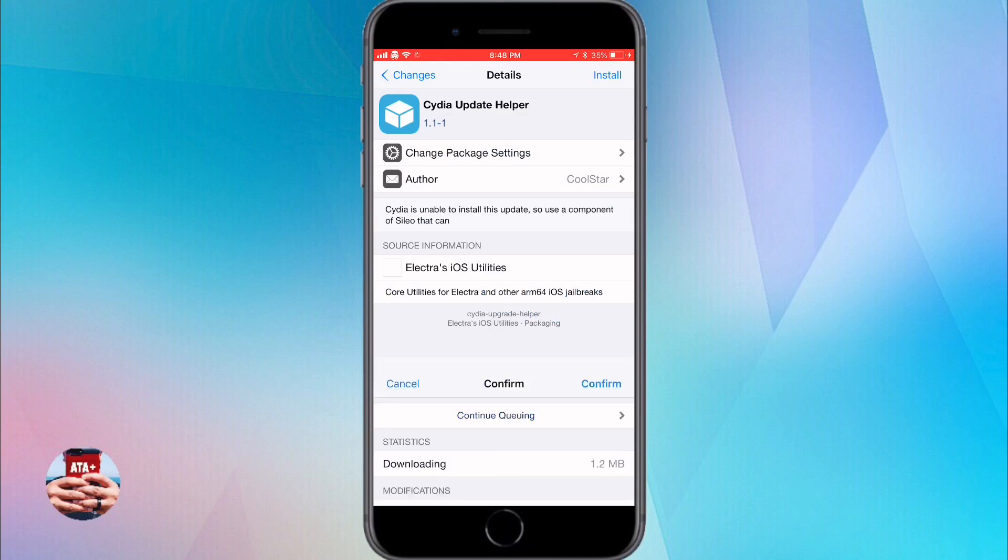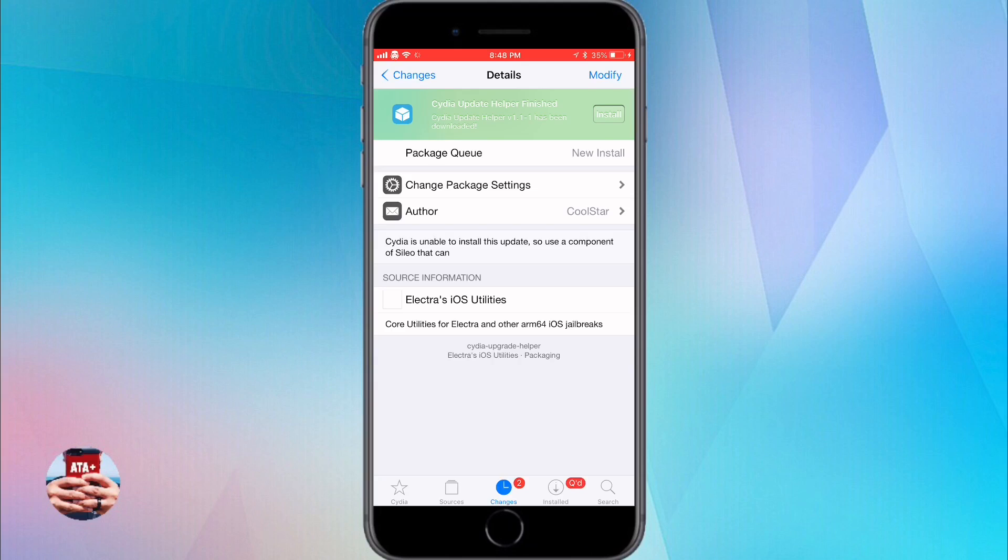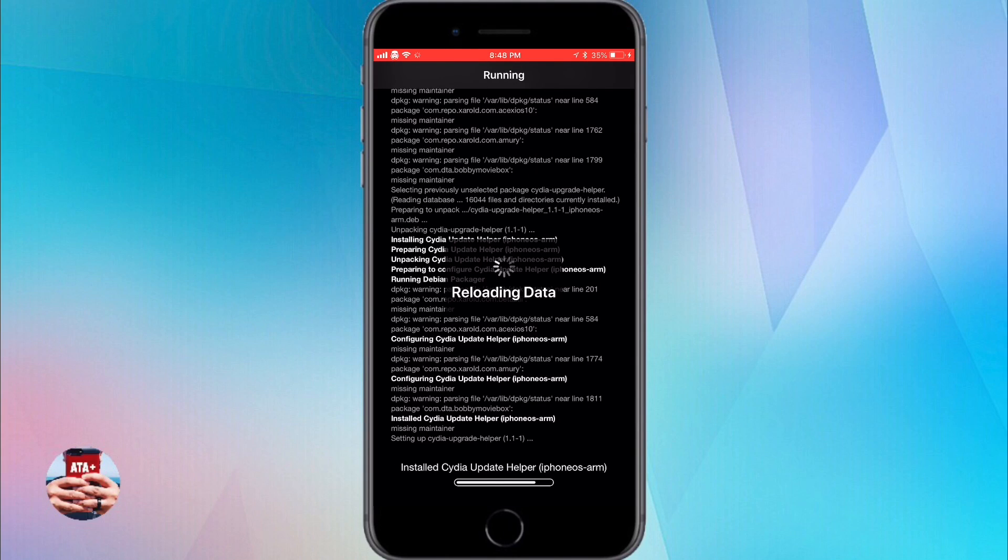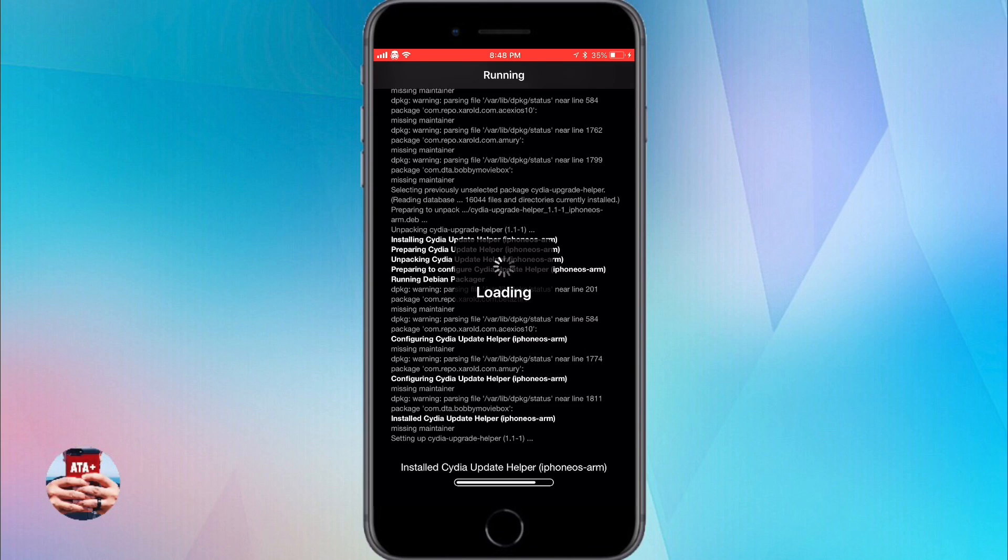So once it gets installed, you will have to wait a minute as it's loading and as it's running. What it's doing behind the scenes is it's creating an app on your home page that you'll see in a moment.